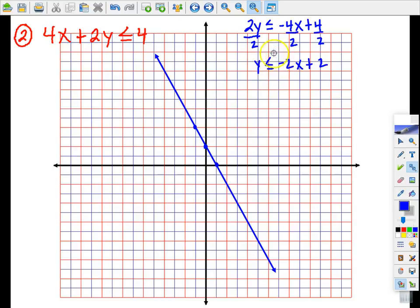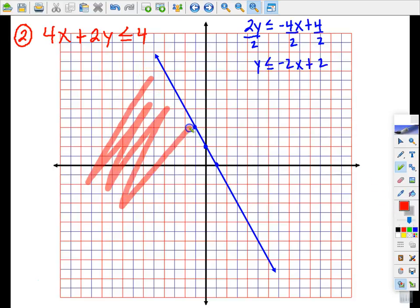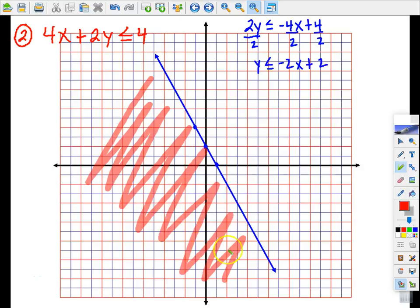Now I'm looking at my solve-for-y form. You do not want to go back and look at the standard form for shading, because in the process of solving for y the inequality direction could have flipped — if we divided by a negative number, we'd have needed to change the inequality direction. So always go to your solve-for-y inequality for shading. Less than for a line with this slope means below the line, so we shade underneath. The line is part of the solution since it's or equal to.